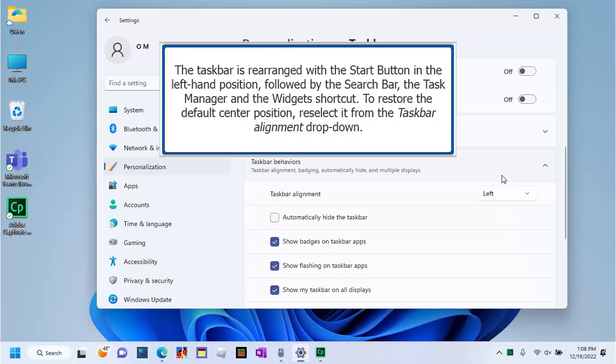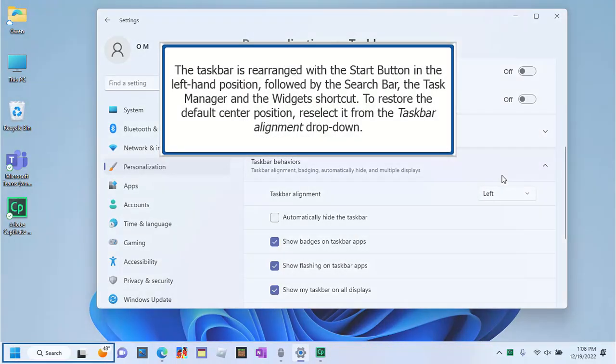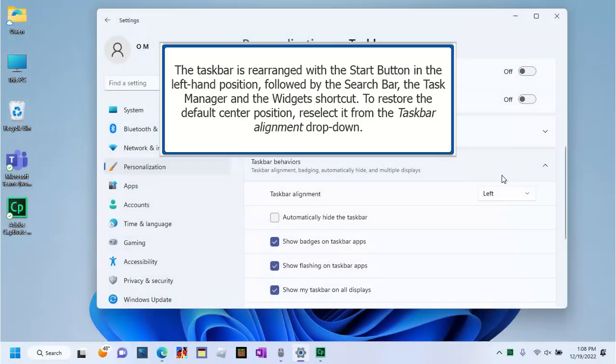The taskbar is rearranged with the Start button in the left-hand position, followed by the Search bar, the Task Manager, and the Widgets shortcut. To restore the default center position, reselect it from the Taskbar Alignment drop-down.